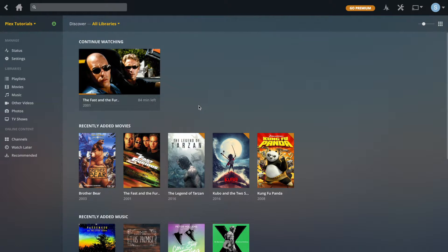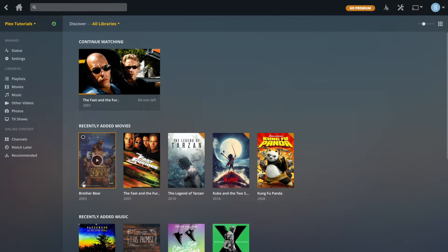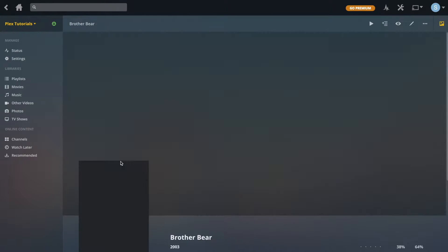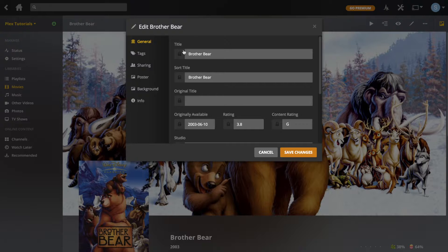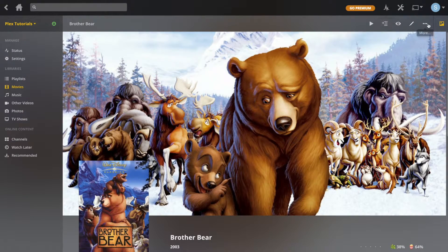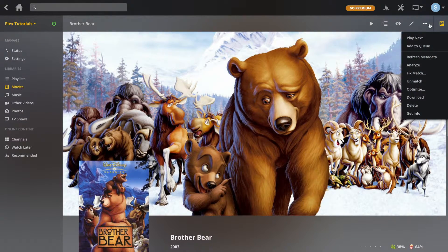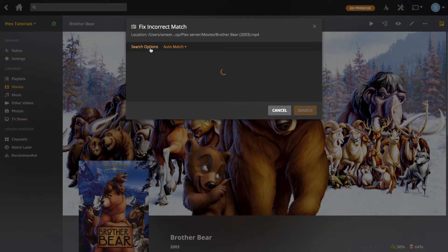To access the edit menu you can click on the little pencil icon, or you can click on the movie and go to the edit button at the top, which will bring you into this window that lets you edit the metadata. Just as a note, if you go to the three dots at the top and select 'Fix Match', that's how you can fix any movies that have been incorrectly matched.